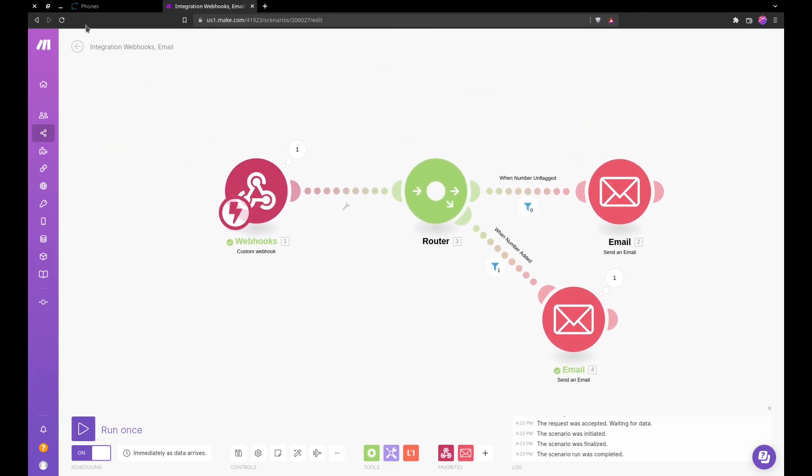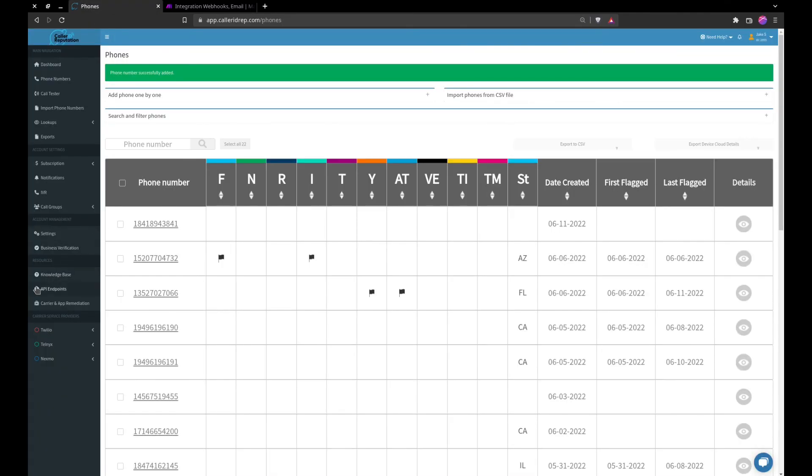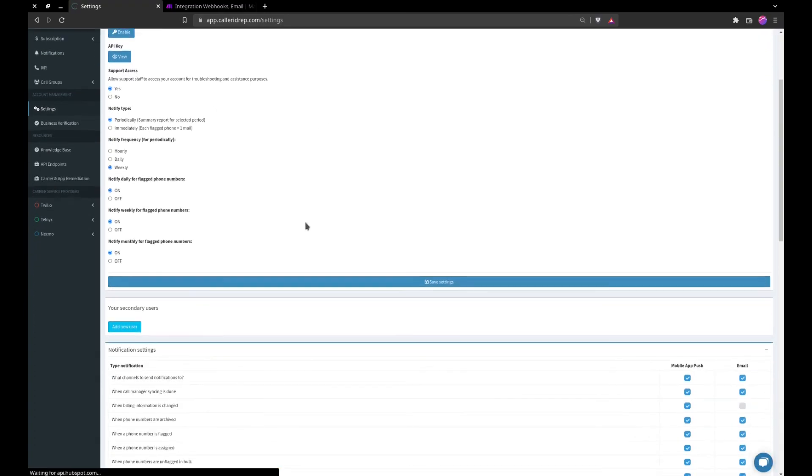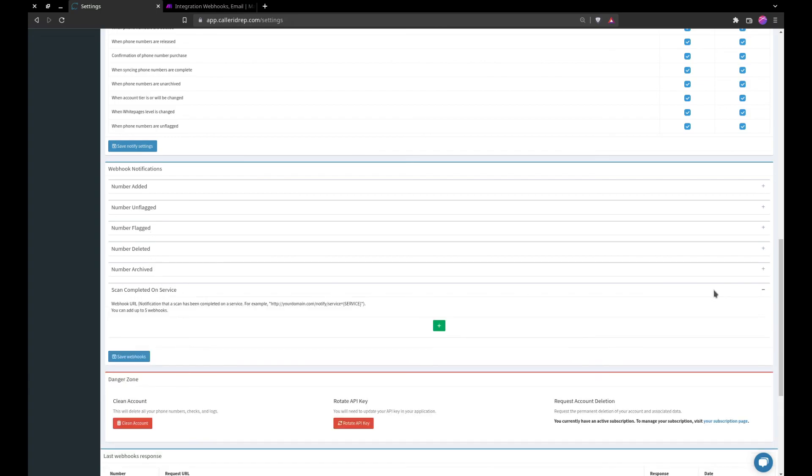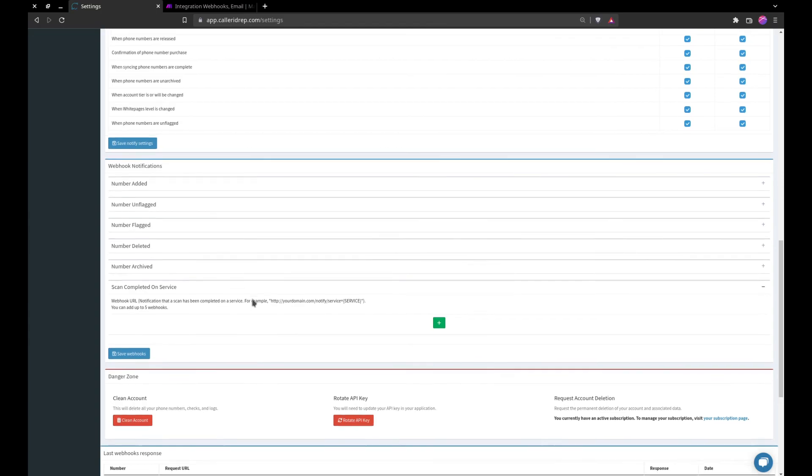We head down to settings. We can do a number added, unflagged, flag, deleted, archive, or if a scan has completed on any service we currently support.